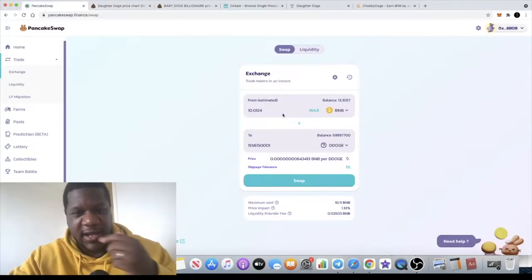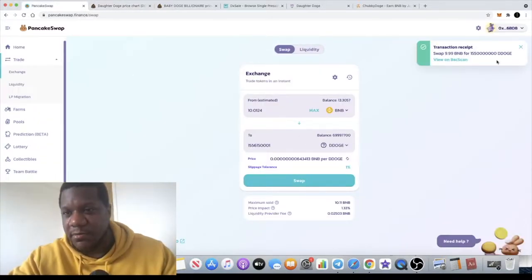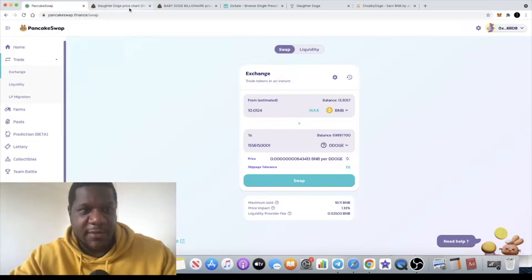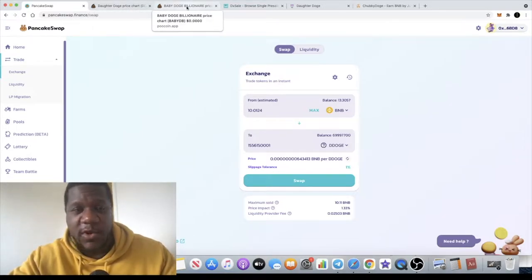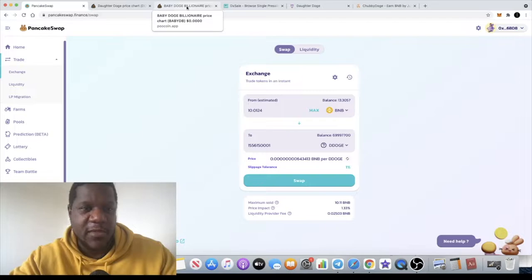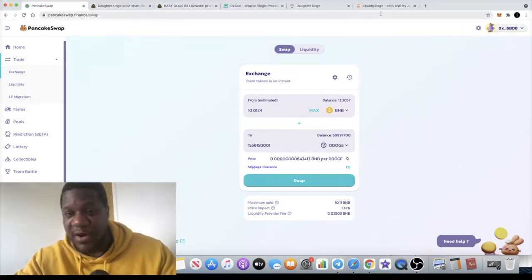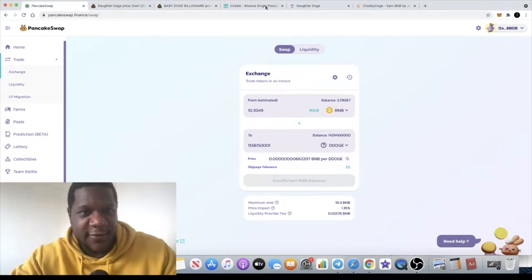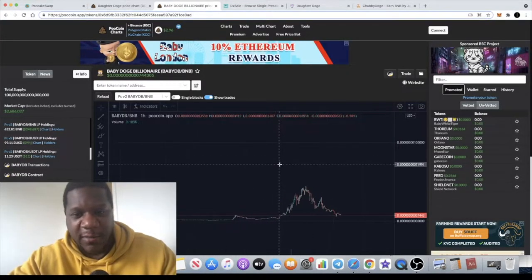I have gone back in with another 10 BNB which has just gone through. I'm out here picking meme coins right now. I'm actually buying a few meme coins. My birthday tomorrow and I'm buying myself meme coins as a gift. Also bought some of this Baby Doge Billionaire.